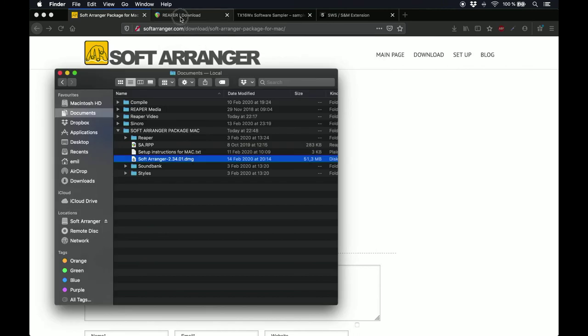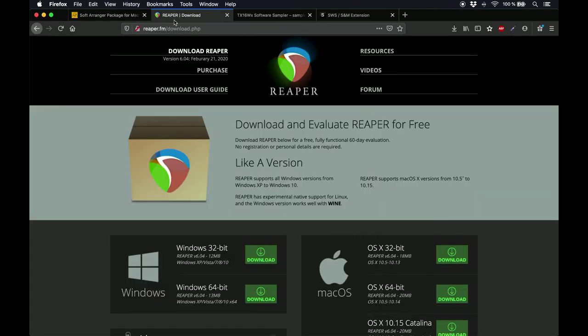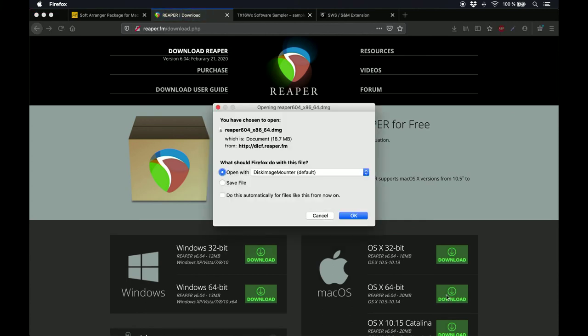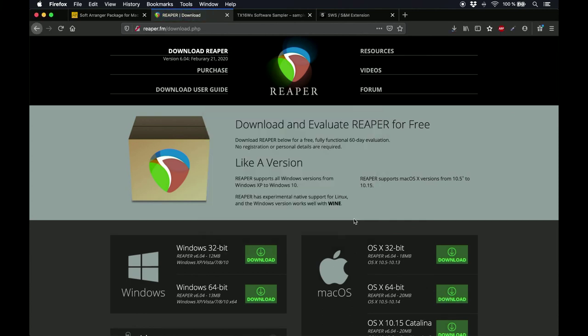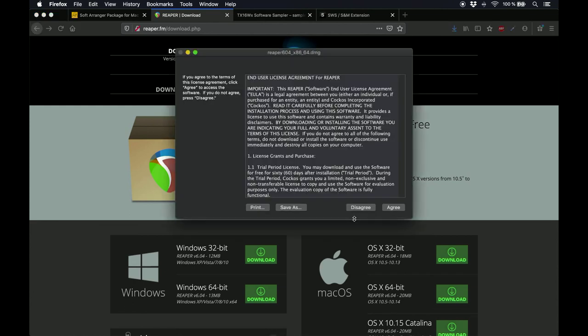To get this digital audio workstation, go to Reaper.fm slash download dot PHP, get the right version of Reaper for your computer, and start the installer as usual. But we're going to do a portable install. This is mostly because that way, we won't affect other installations of Reaper if you already have it installed on your computer.